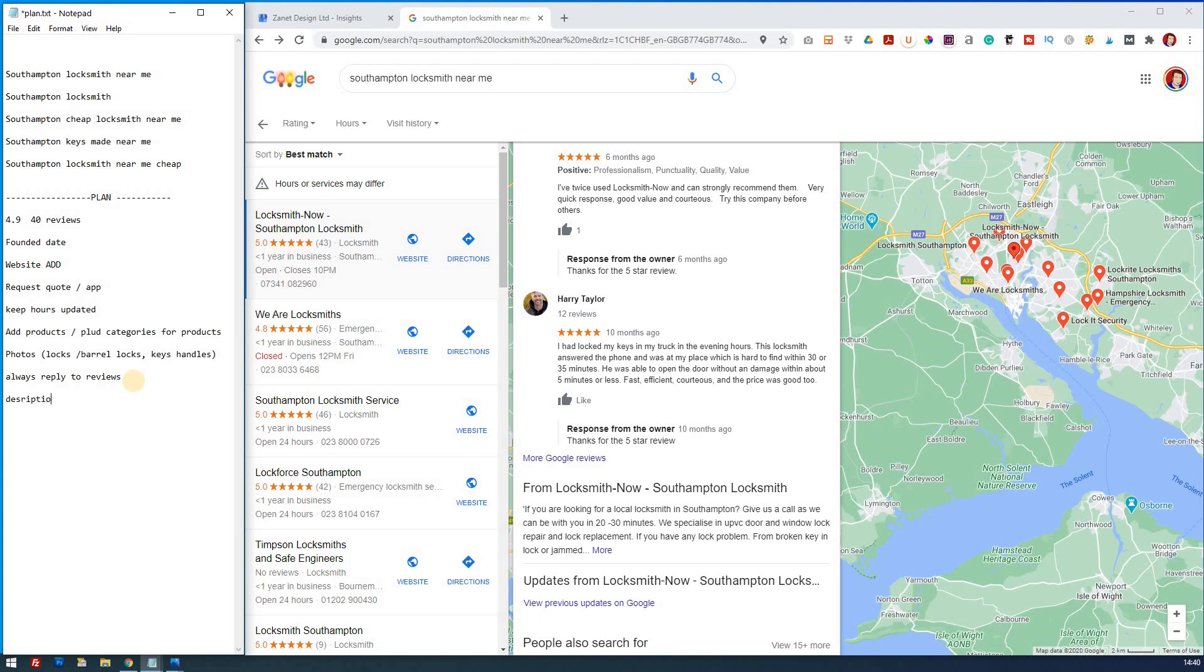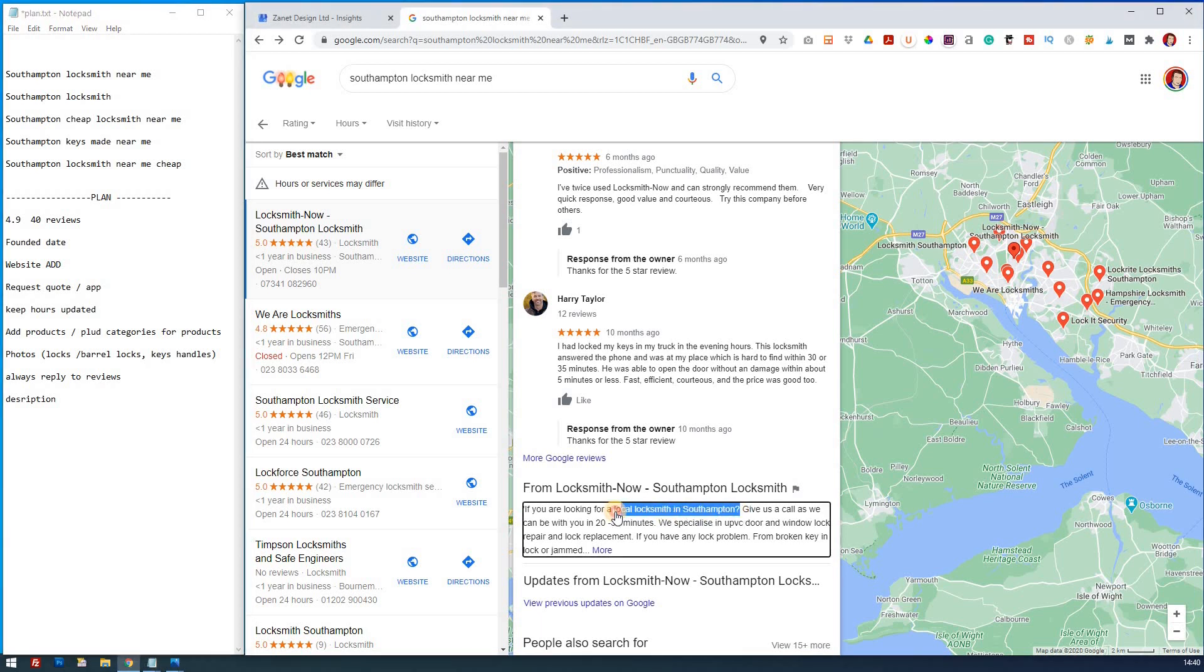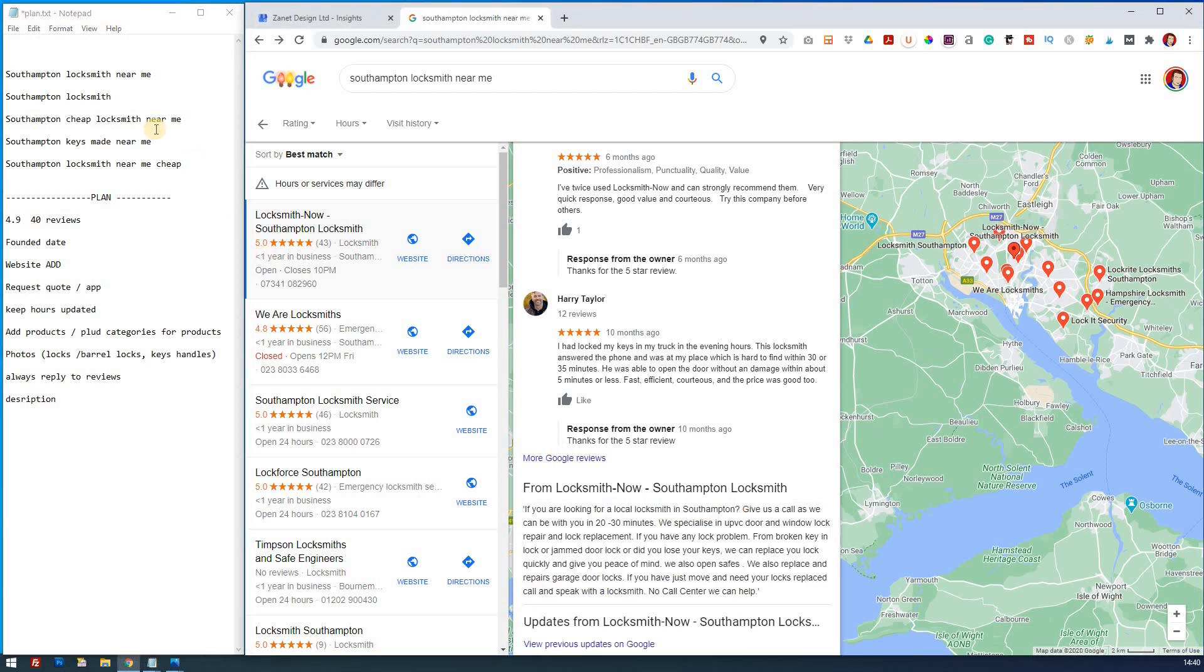And you might want to just check to see what are they saying here? If you're looking for locksmith, local locksmith in Southampton. So you might just put if you're looking for a locksmith near you in Southampton, if you're looking for a cheap locksmith near you, if you need keys to be made near you in Southampton area.